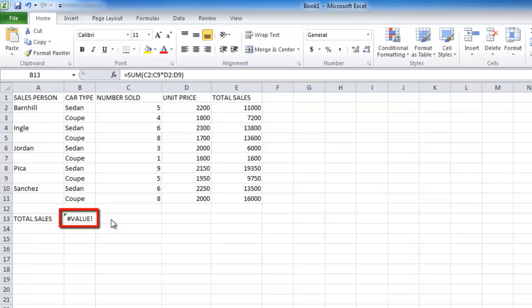The reason for this error is that simply pressing return will lose the array feature of the formula.